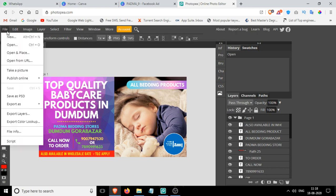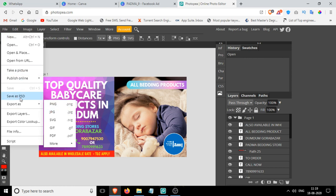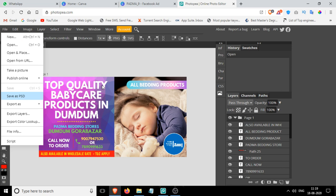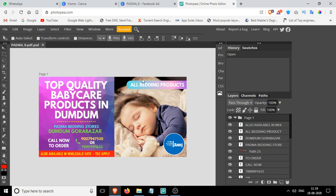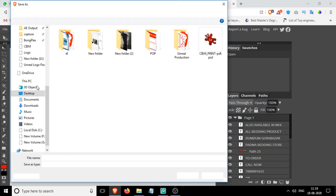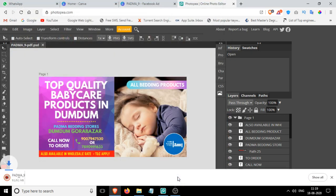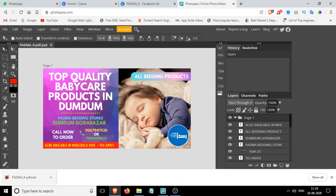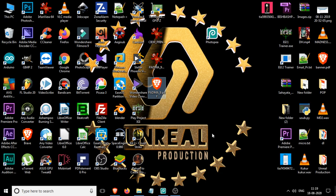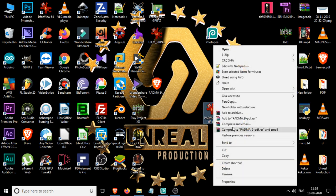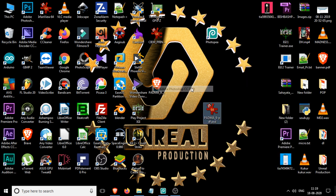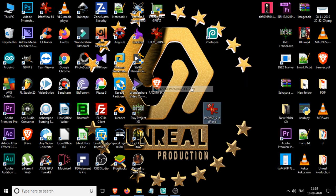Just go to File, then Save As, Save As PSD, and then you can simply keep it anywhere in your computer. The PSD file is now downloaded and this one is the PSD file. Let me open it with Photoshop.